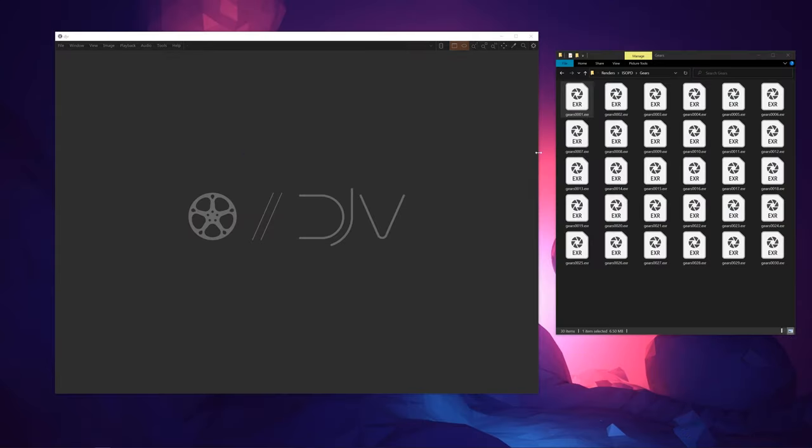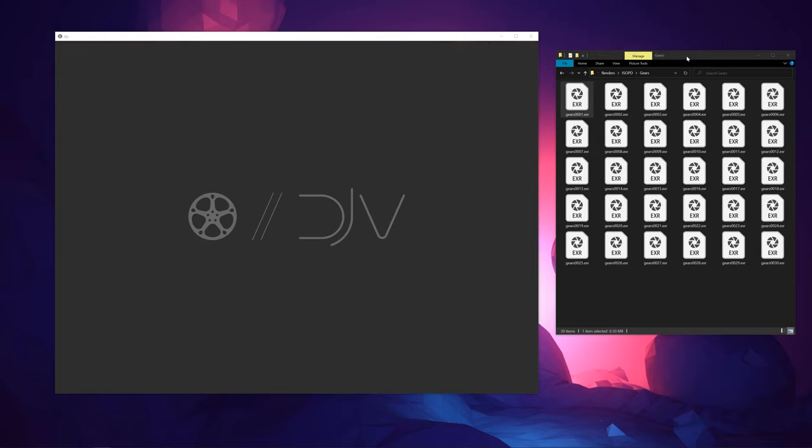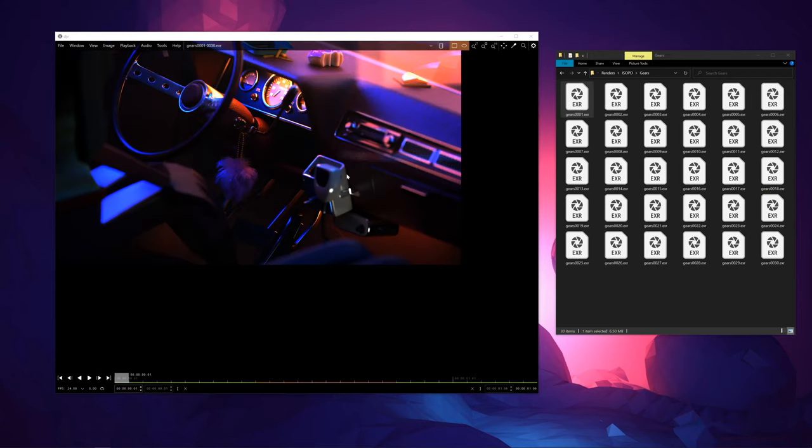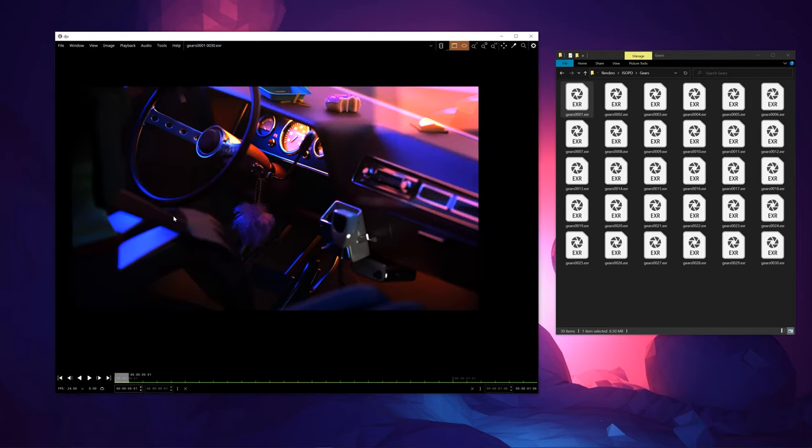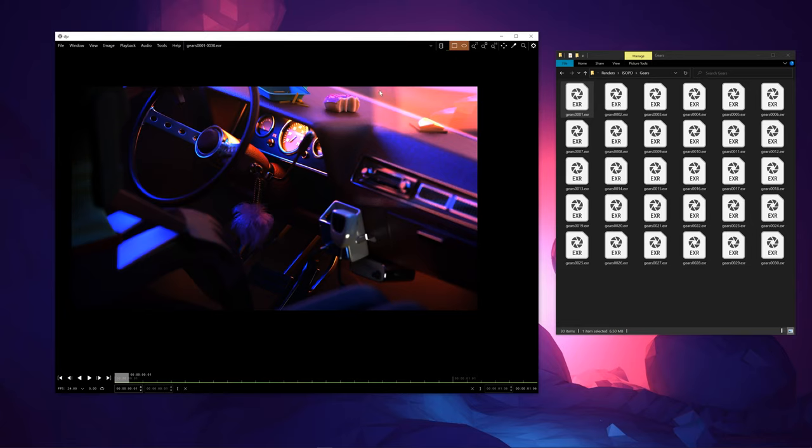Okay, I have my EXR image sequence rendered out of Blender using the Filmic transform, which is by default. I'm just going to drag the first one on here, loads it up nice and quick into RAM. But as we can see, things look very crunchy. This is not how it's supposed to look.